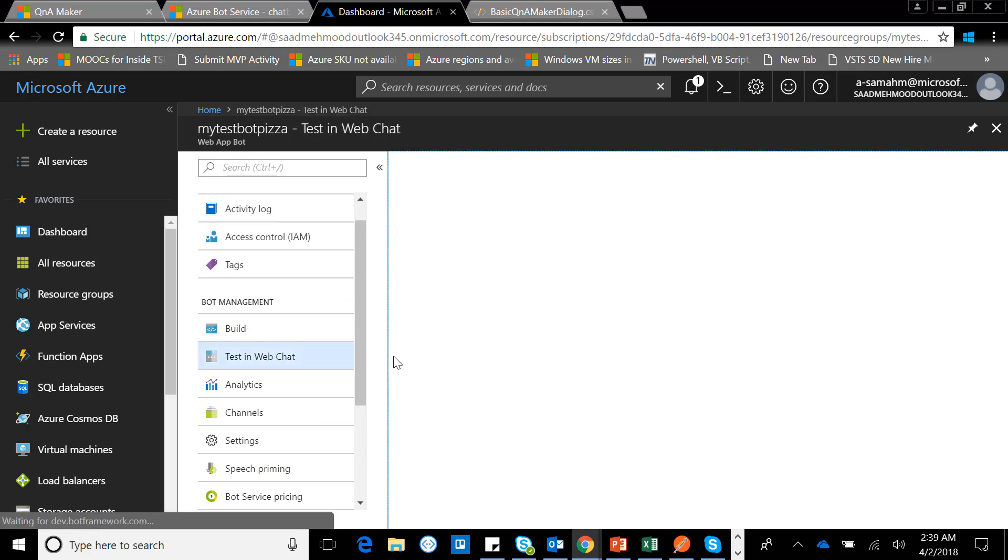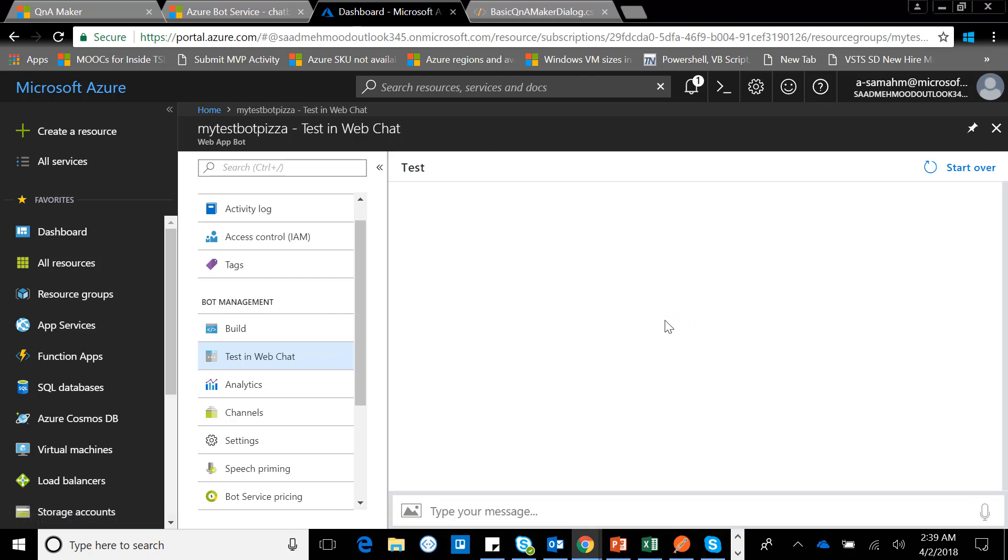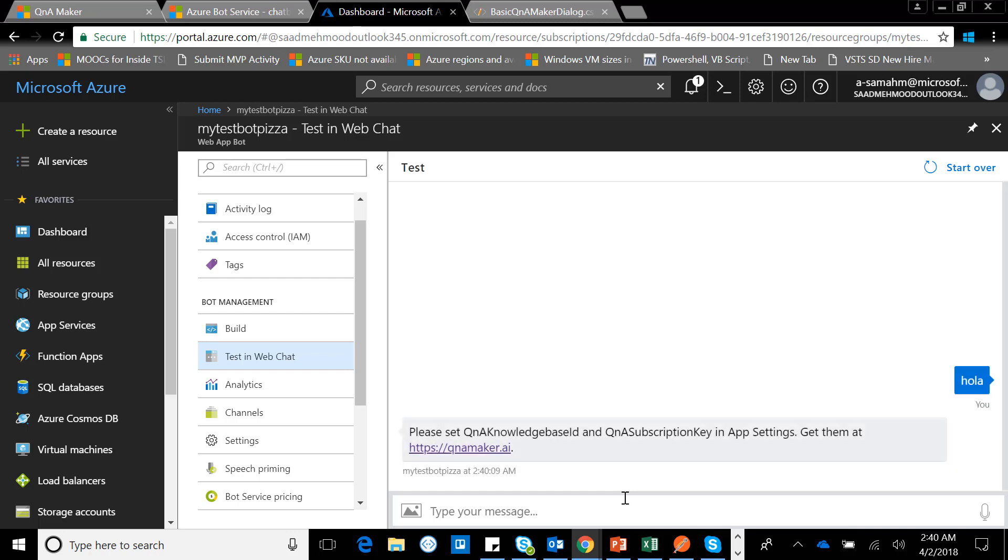I'll go there and I can simply test it inside the web chat which is available right there in my area here. I'll type in some questions. And it says, 'Please set QnA knowledge base ID and QnA subscription key in application settings and get them at qnamaker.ai.' For this video, I believe we are stuck, and the resolution would be in another video next time.